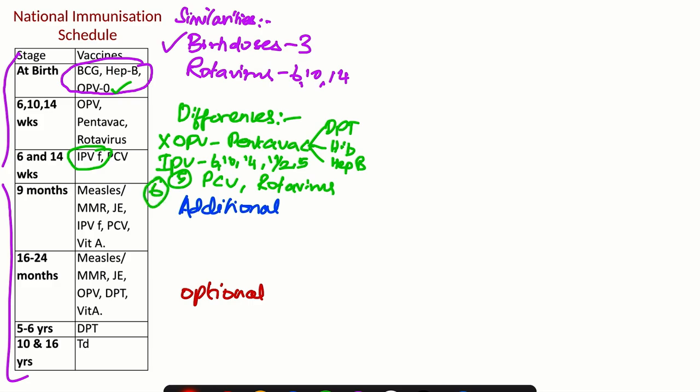The other major difference in the existing schedule is about MMR. Instead of two doses in the National Immunization Schedule, we have three doses in IAP schedule: one at 9 months, another at 15 months, then the third dose at 5 years.